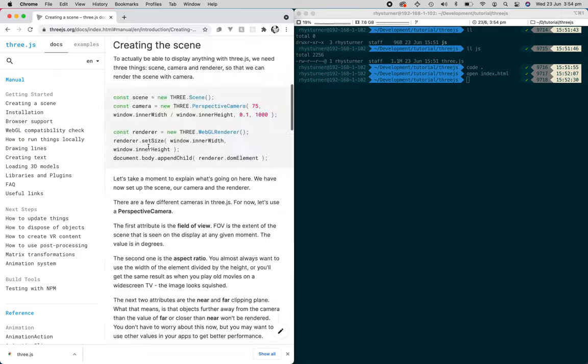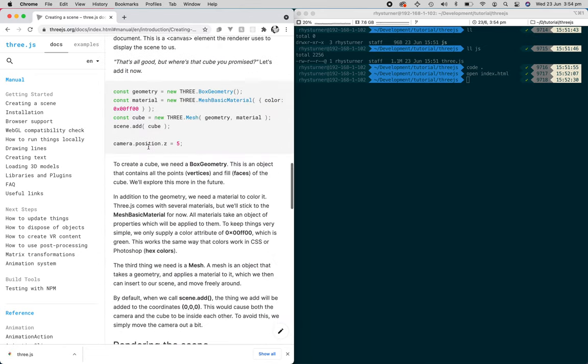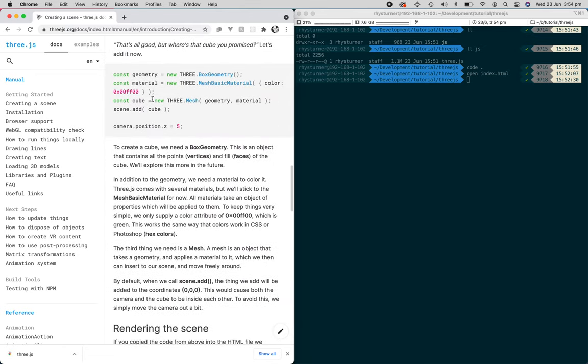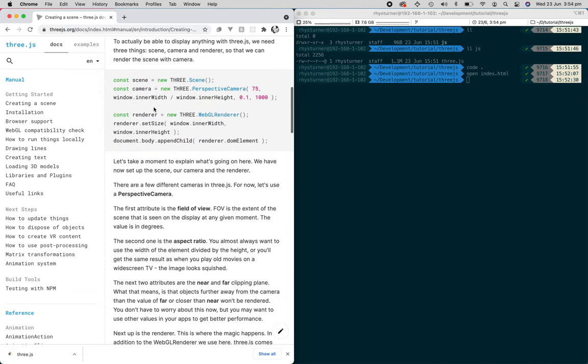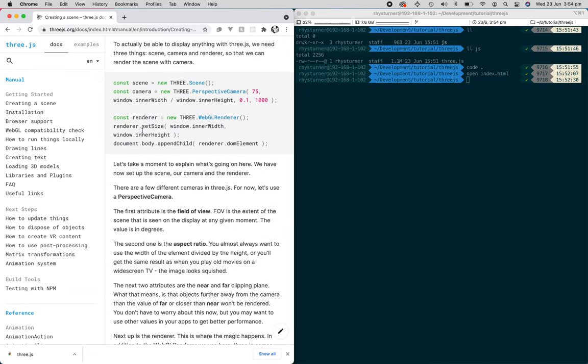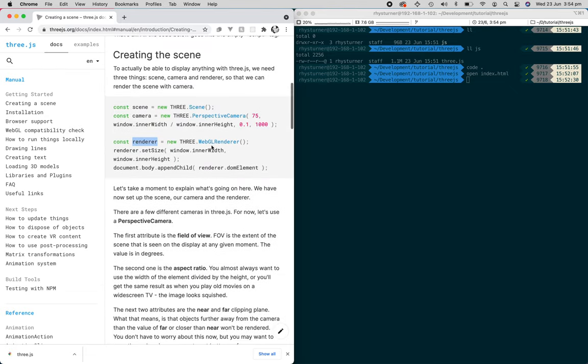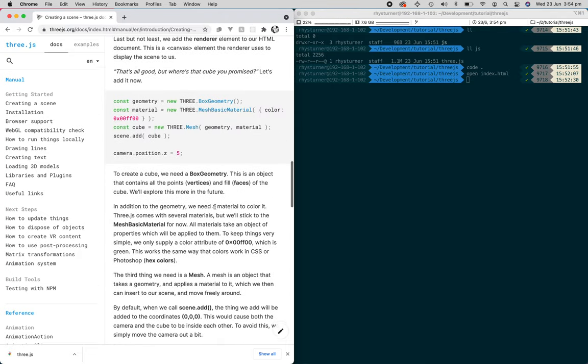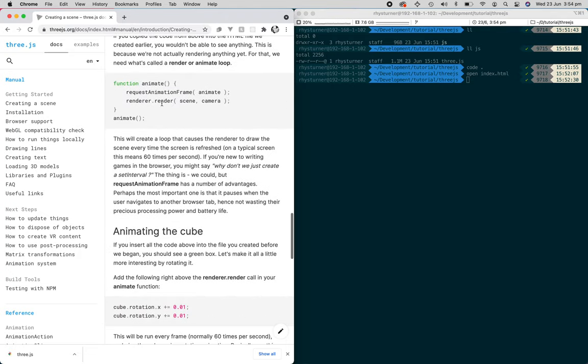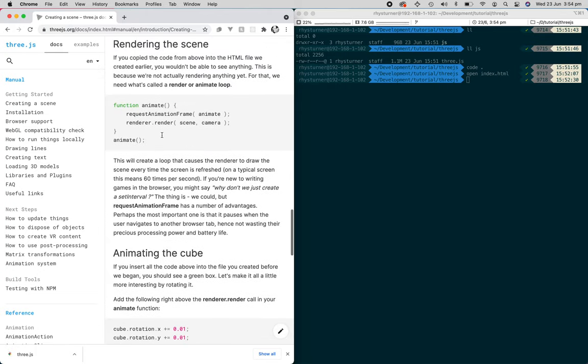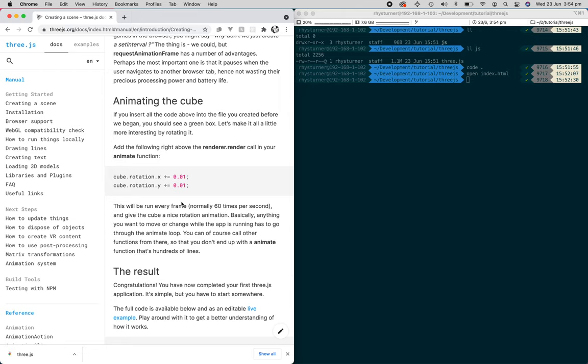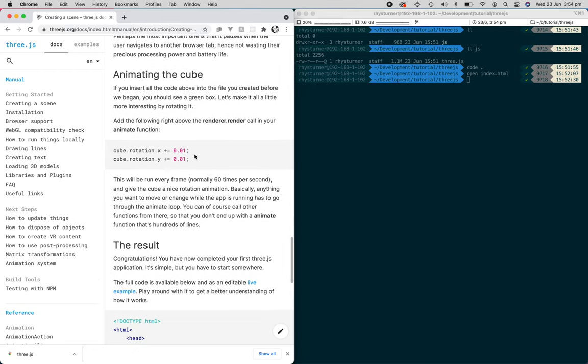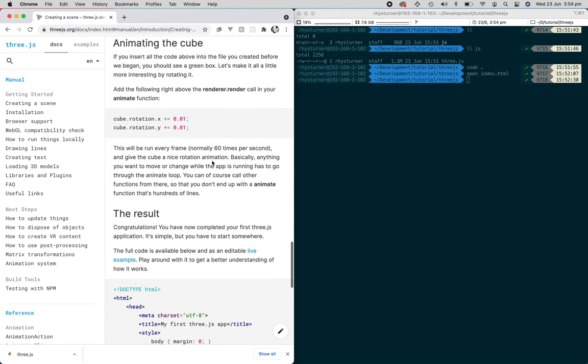So it's calling the renderer, which we set here. WebGL renderer, and then we're rendering a scene in the camera. If you want to animate the cube, you can drop these two lines of code in the animation.